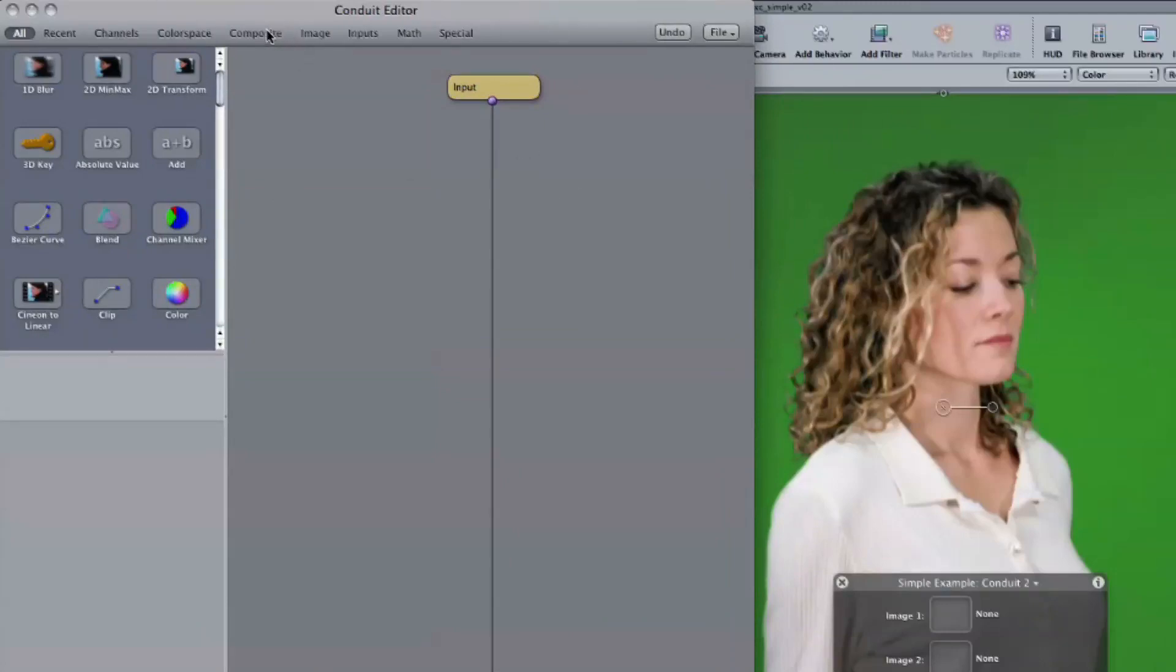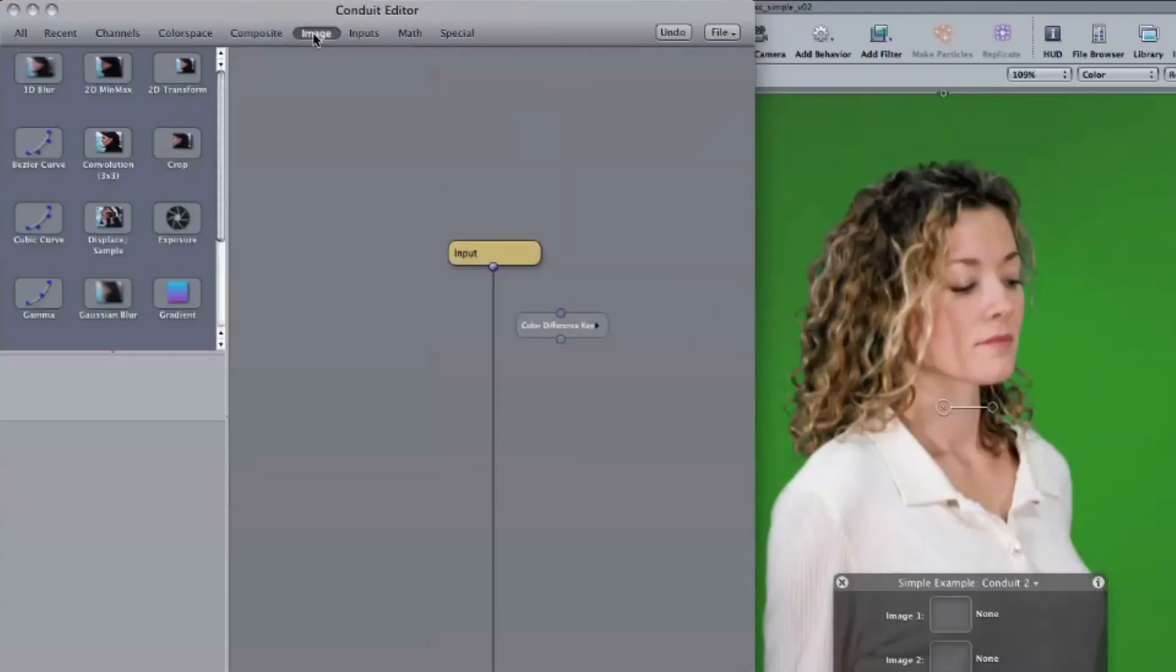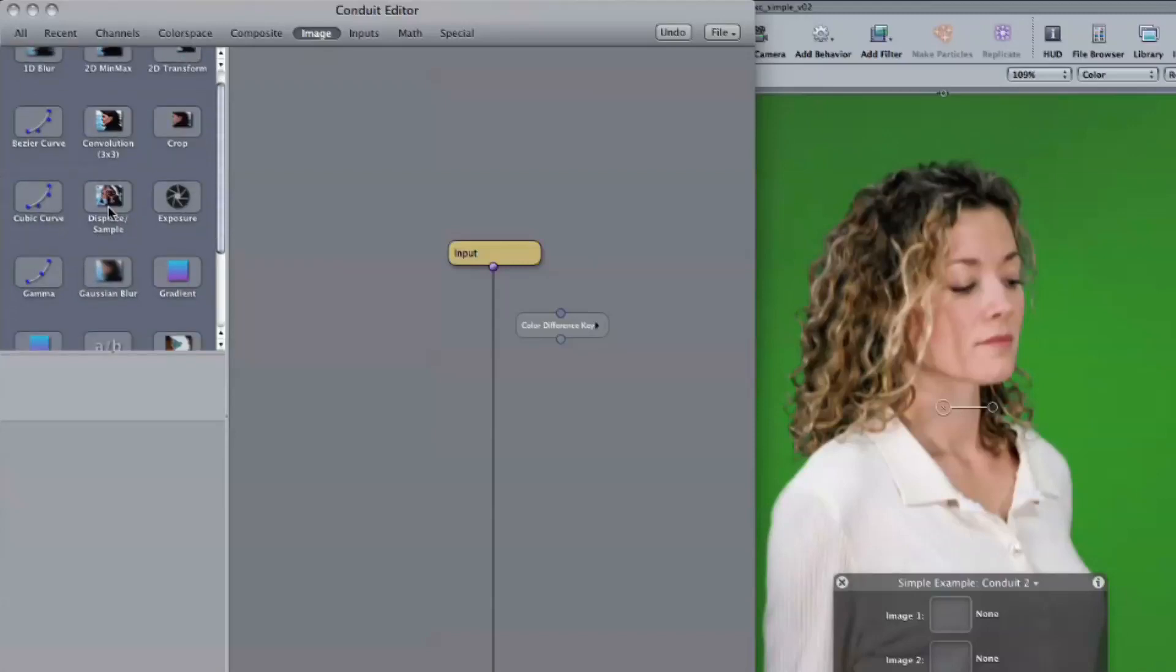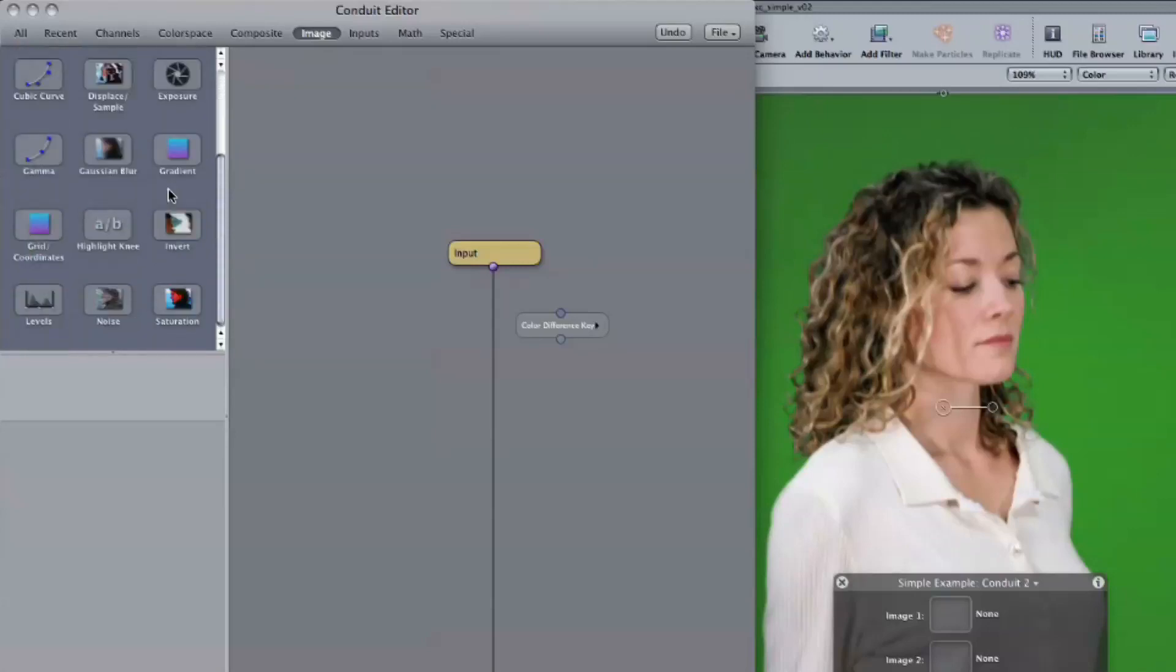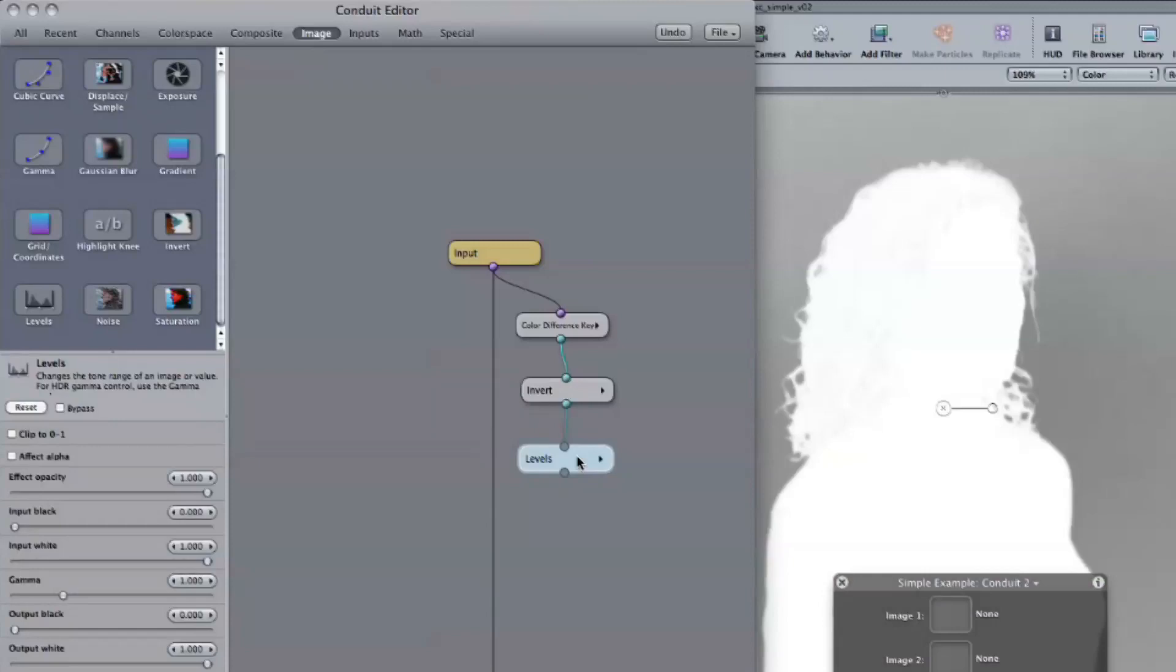First, we need a color difference key. We'll need an invert node. Okay. So these nodes, if you've ever seen Shake or a few other applications, they use nodes instead of layers to build an effect. And it's kind of like building a little tree out of these things? So now we have the color difference key, an invert node, and a levels node. And from that, we get what looks like the start of a matte.